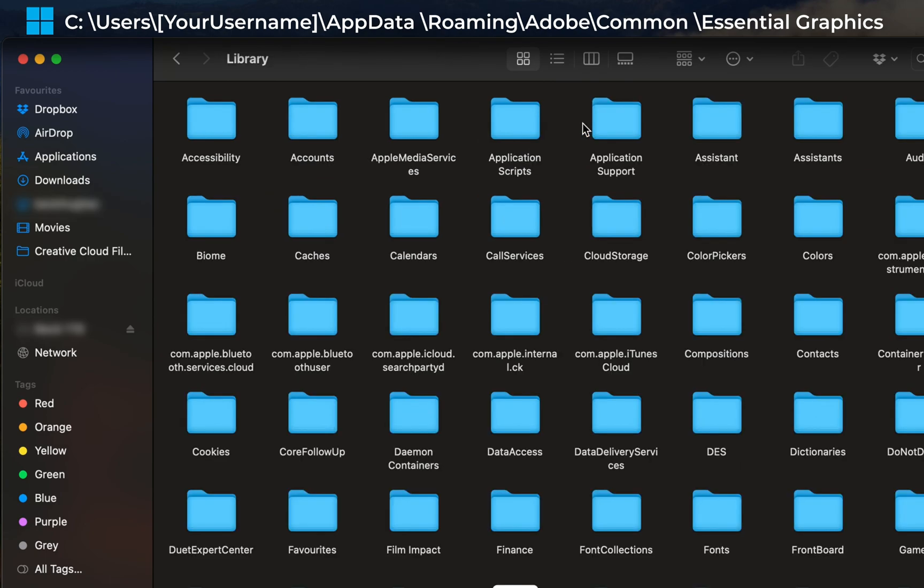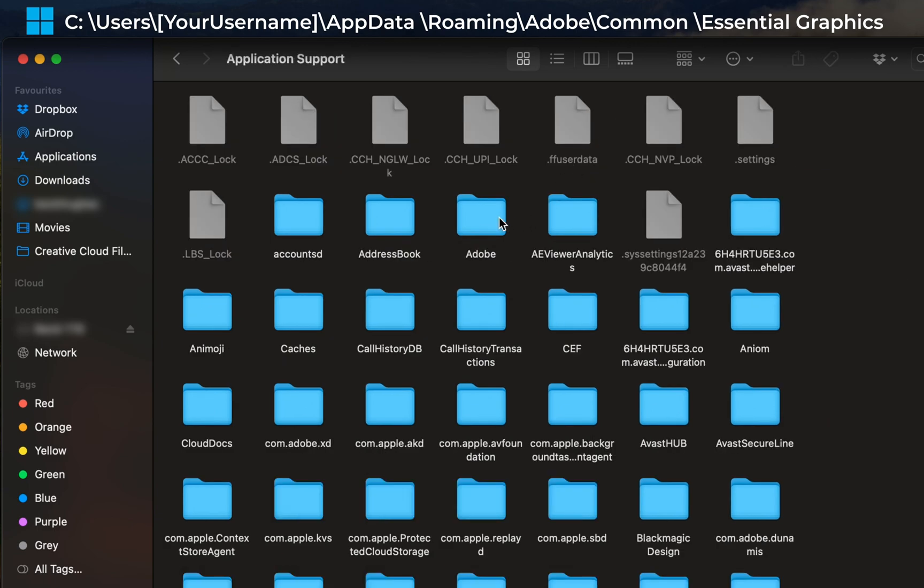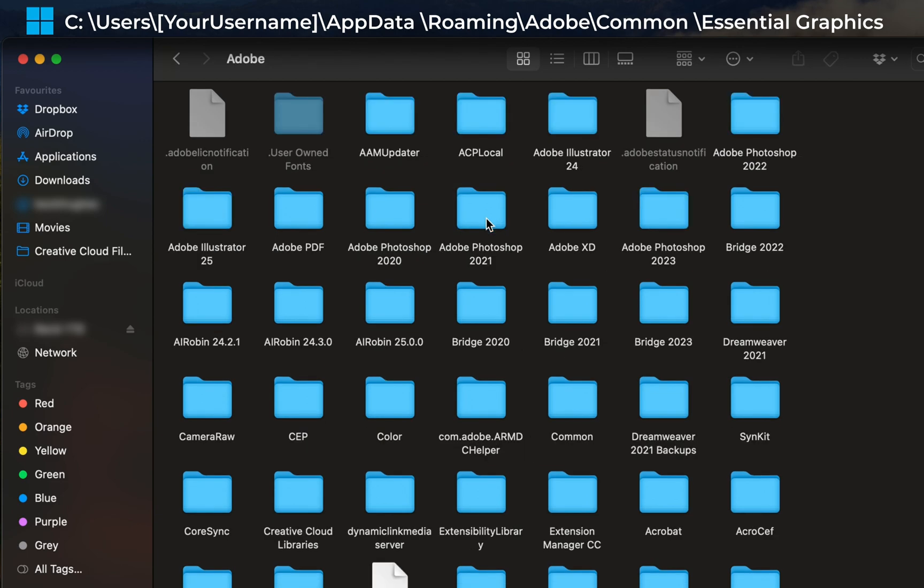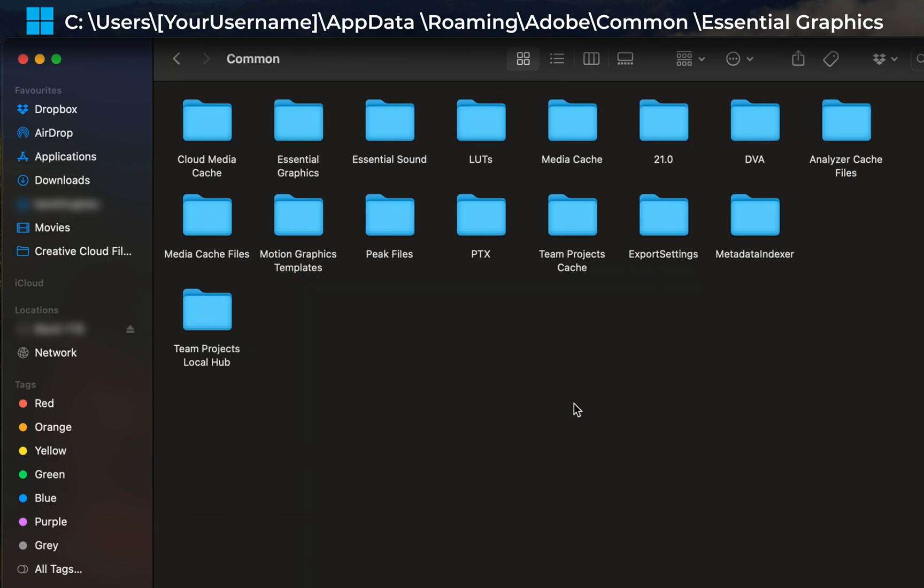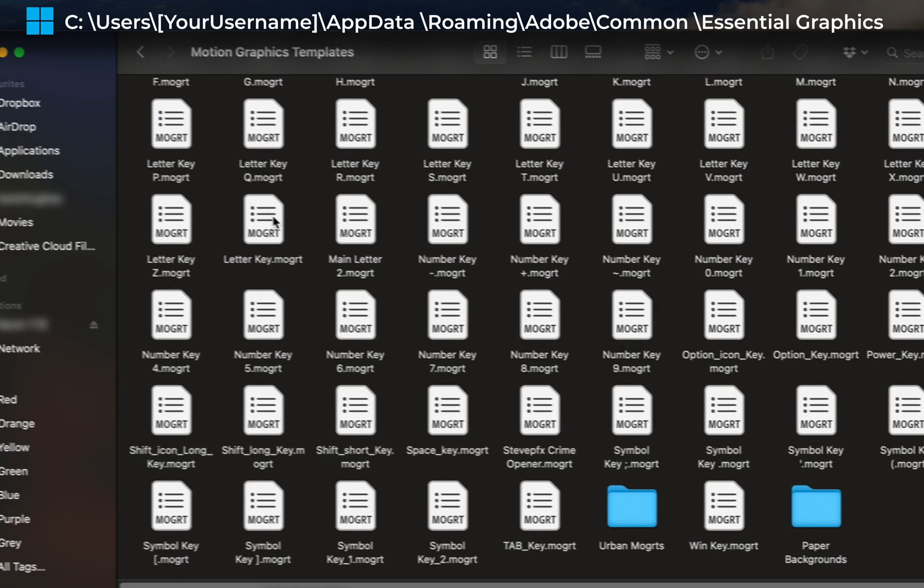Next, we need to click into Application Support. Then Adobe. And then within Adobe, there will be a common folder here. Let's click into that. Within the common folder, there is a motion graphics template folder. Click into that.